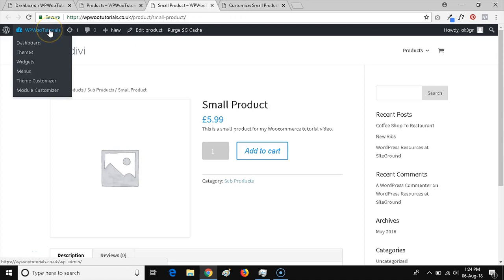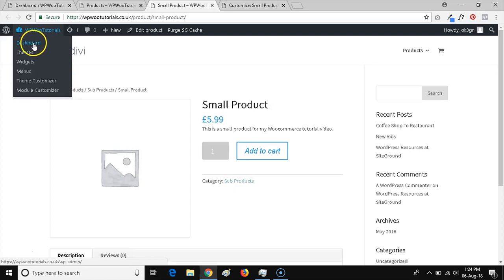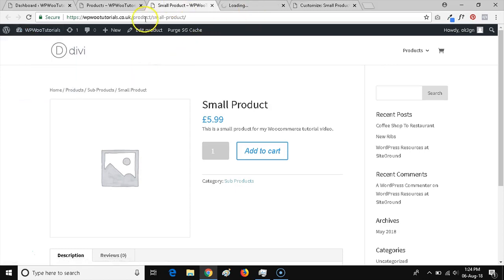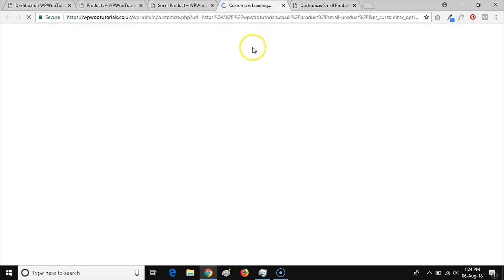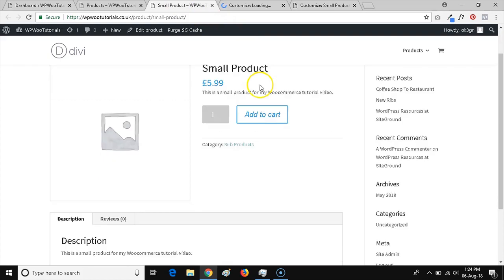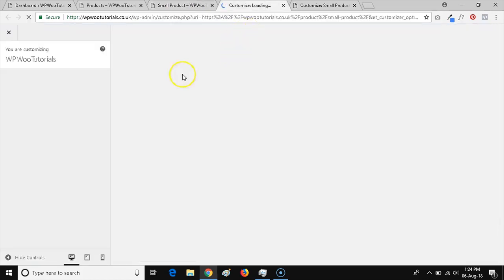If I'm on the product page, I can just come up here to the top menu, hover over here and come to theme customizer. Or from within the dashboard, I just need to find my customizer option. Just going to open that up in a tab alongside my example product.